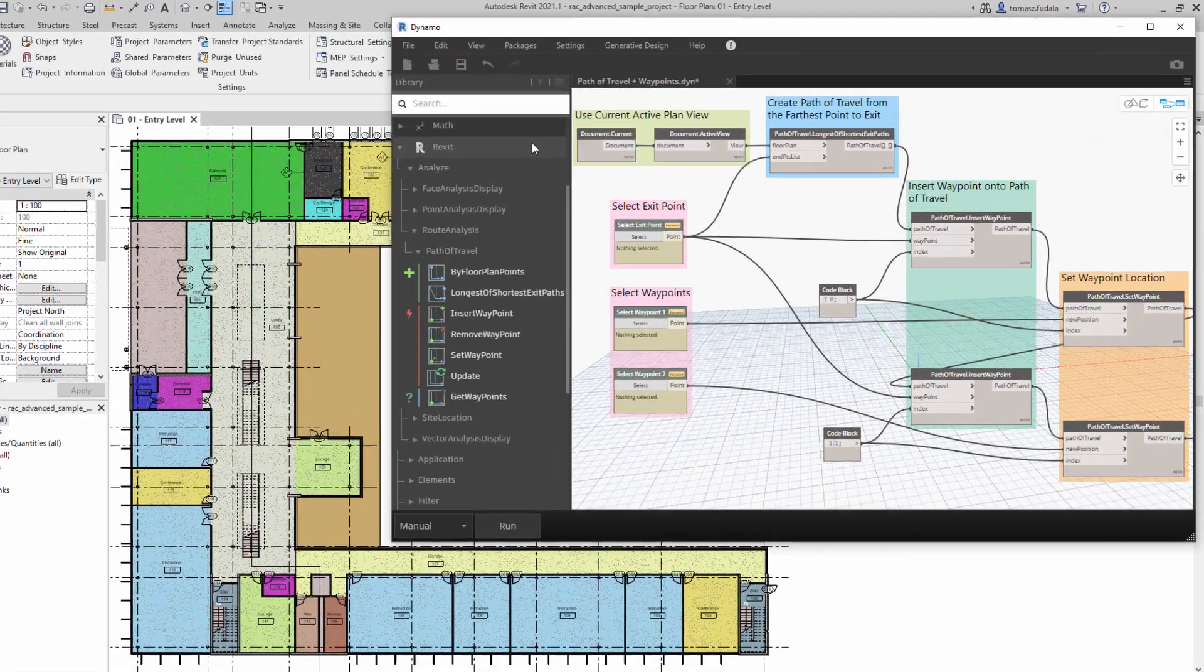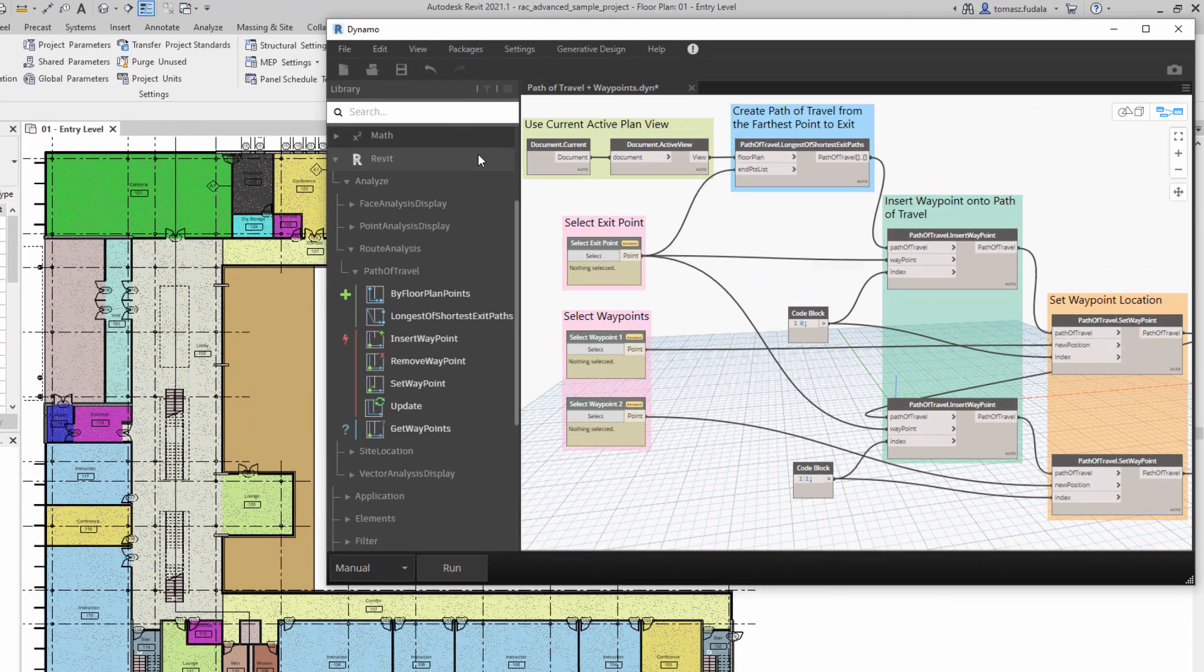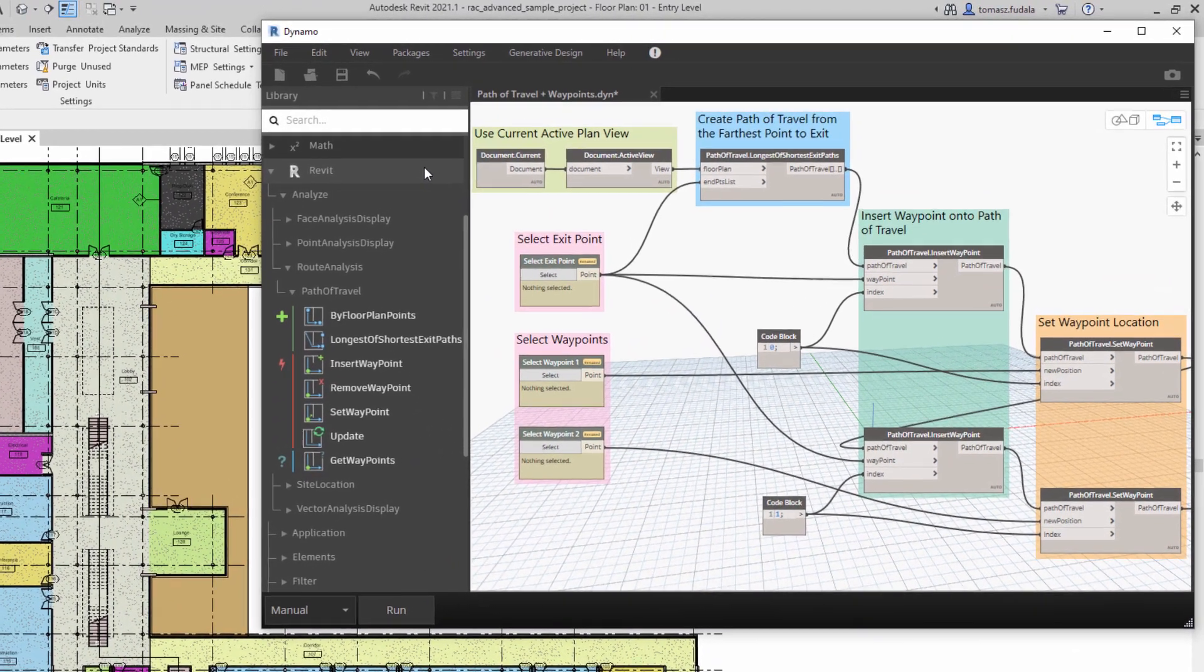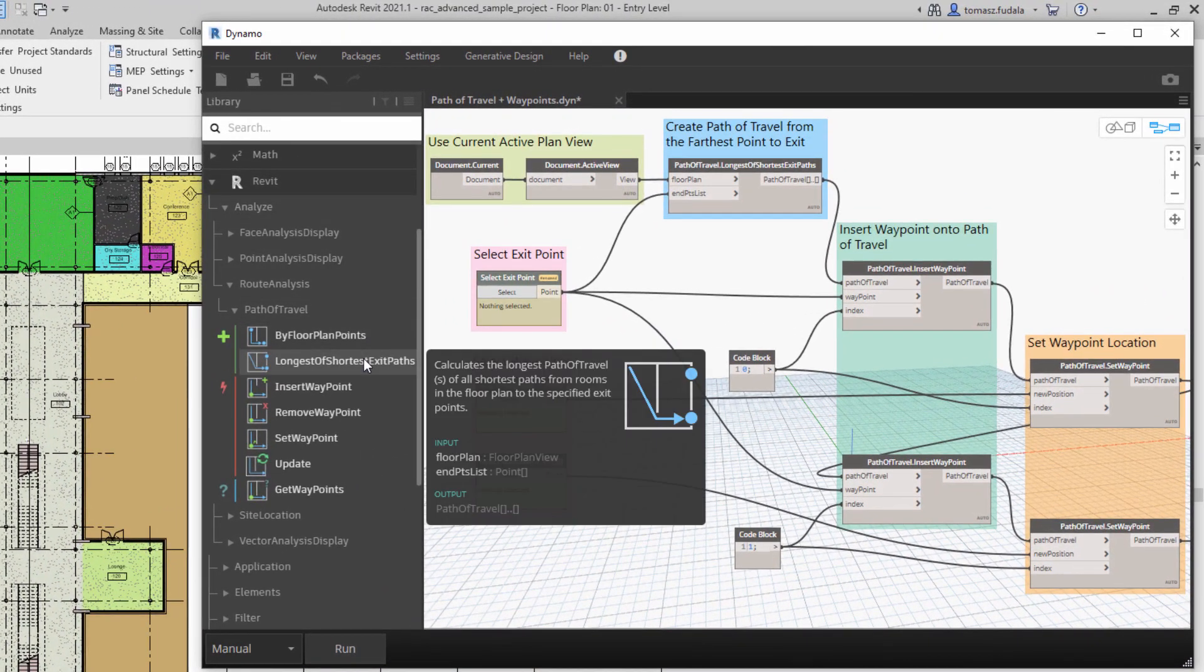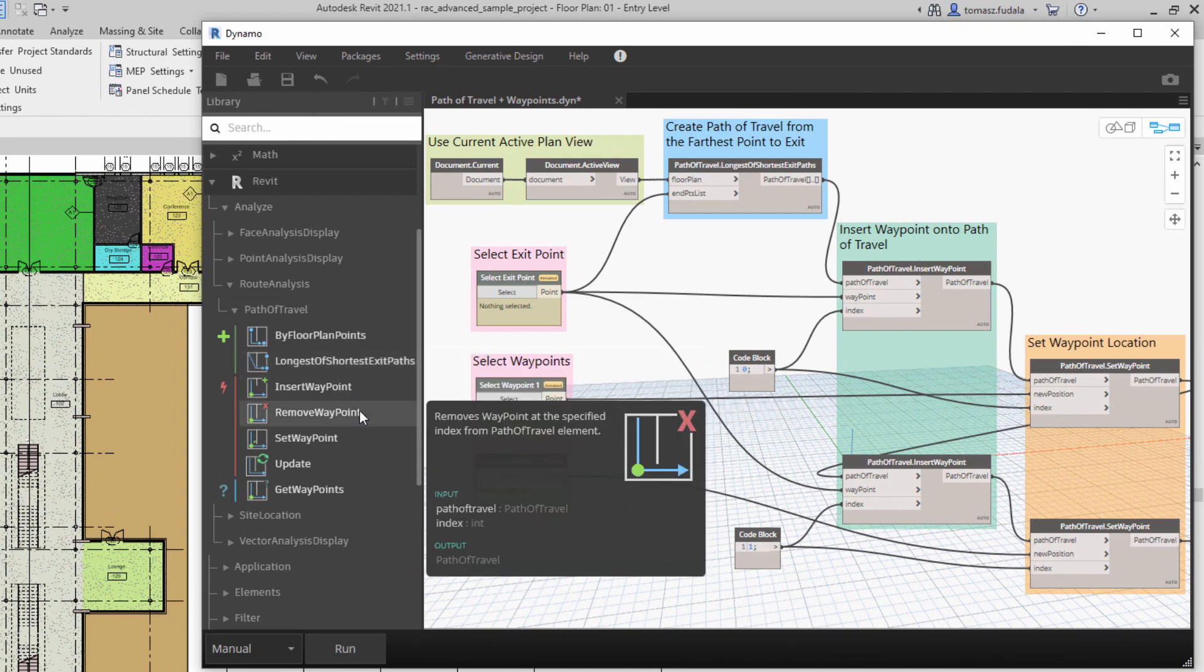In Revit 2021.1, computational designers will find new Dynamo nodes for waypoints, as well as new nodes that enable fine-tuning of distance calculations.